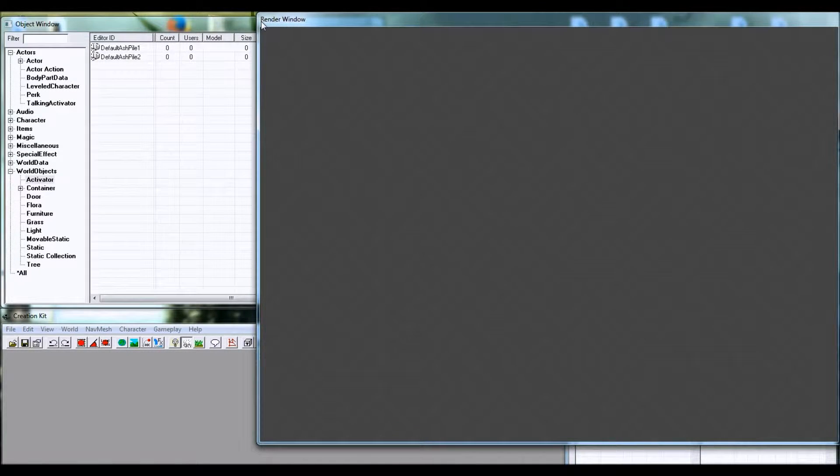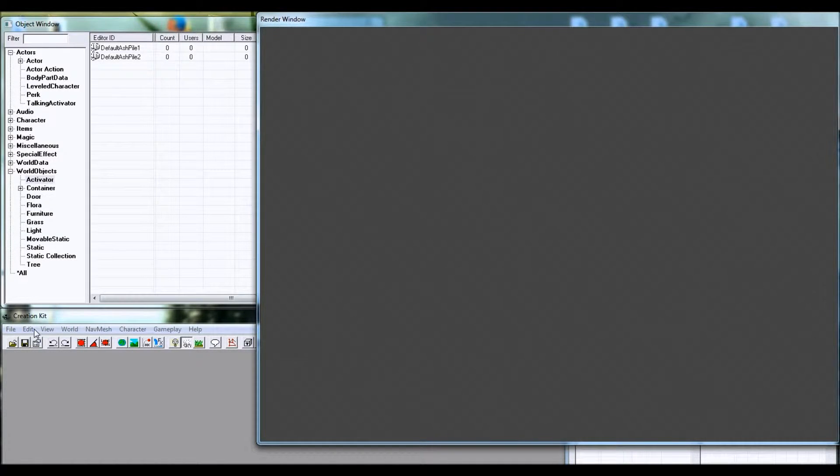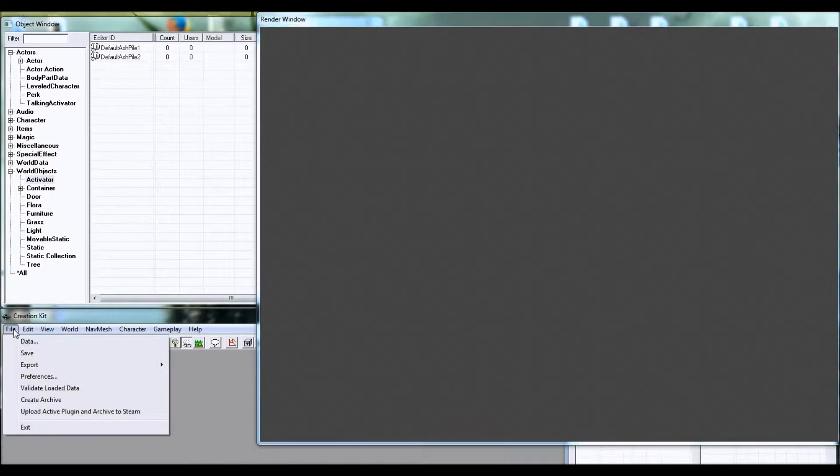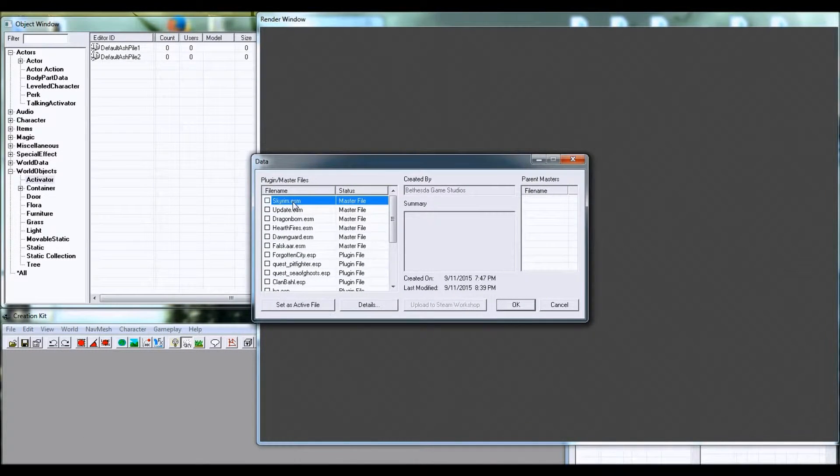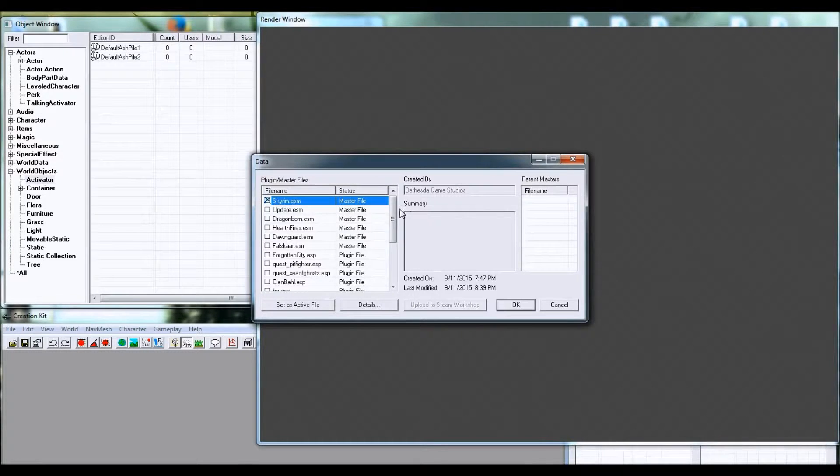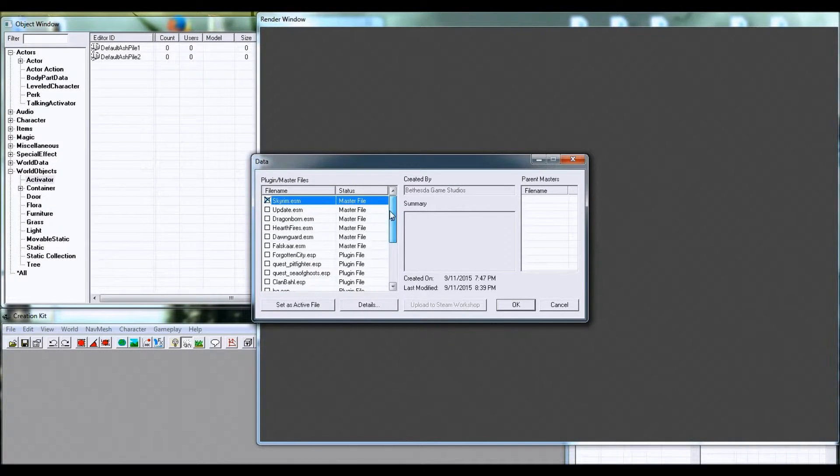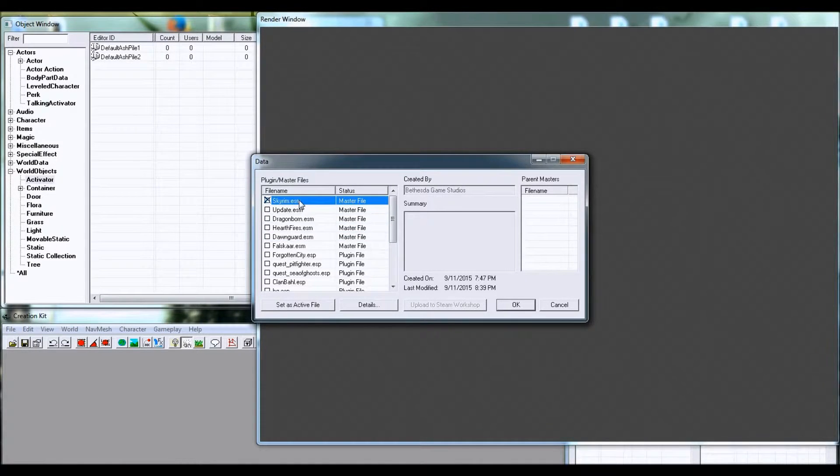I'm sorry for all of you out there who already know how to load up the files. So to load up your files, you go to File, Data, then double-click Skyrim.esm, and if you want to add content from Hearthfires, Dragonborn, or Dawnguard, you can do that.